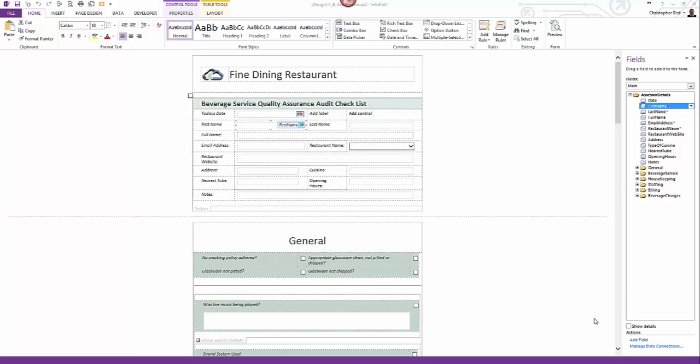My next objective is data validation. For example, a field cannot be blank. I want the user to type their email address. I don't want them to be able to submit the form without a valid email address. I also want to provide feedback to my users to let them know if they have inadvertently entered a typo error. Finally, I want users to be able to pick a restaurant name from an InfoPath drop-down list. So my last objective for this presentation is to create a data connection to a SharePoint list.